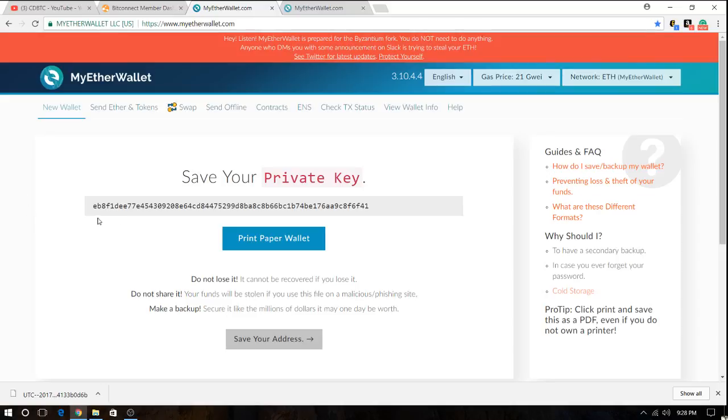This is your private key. Also print it out. I'll copy it in a safe place. Take care of it. Okay so once you do that you have created your wallet.